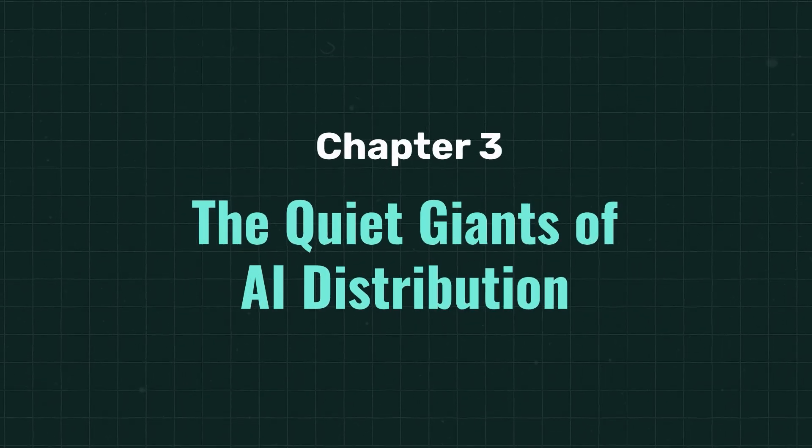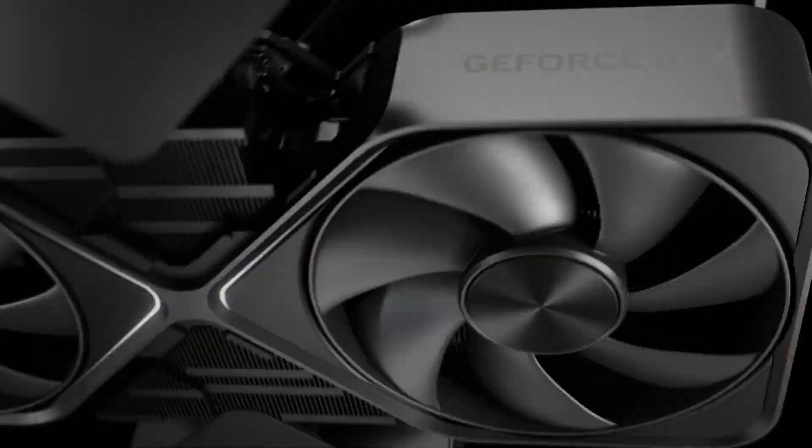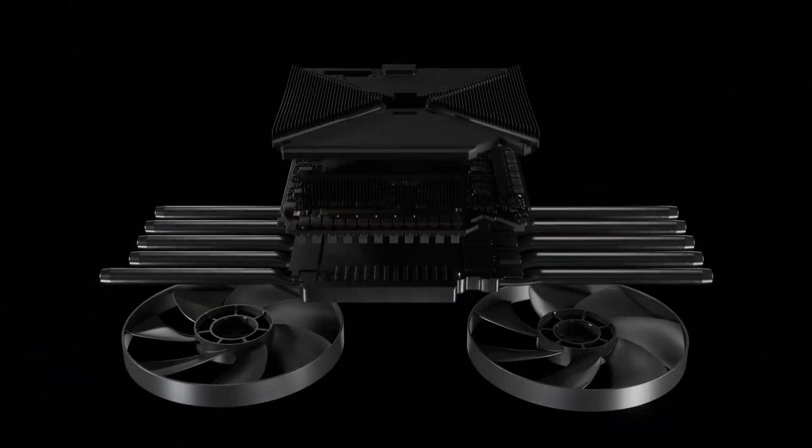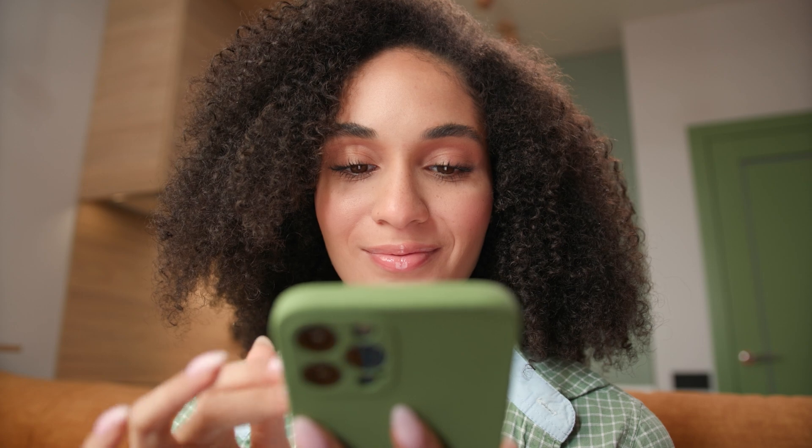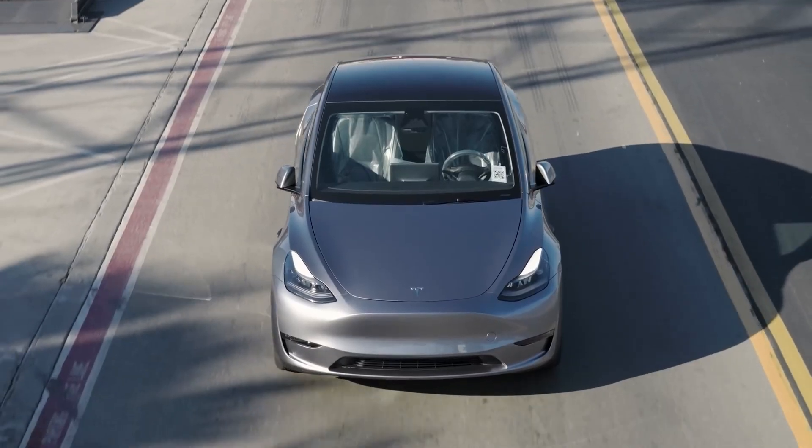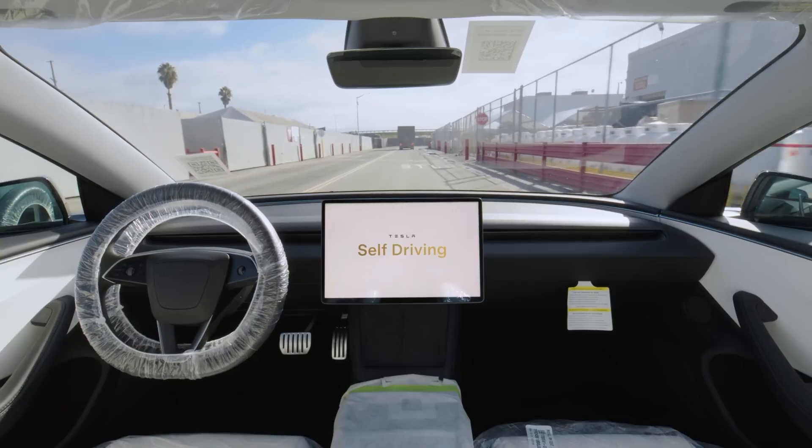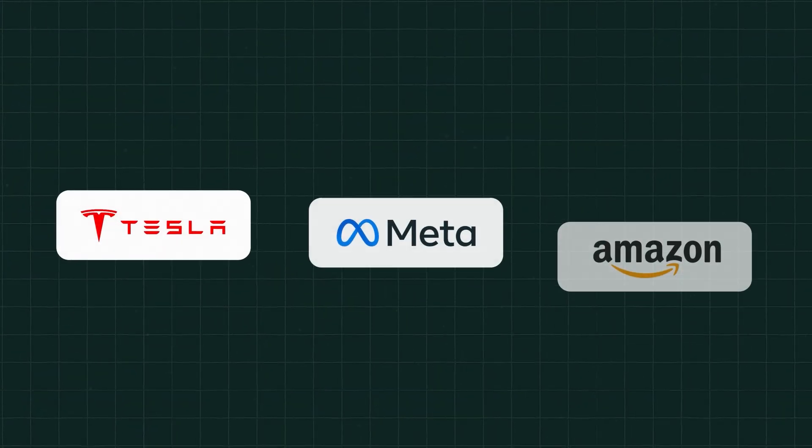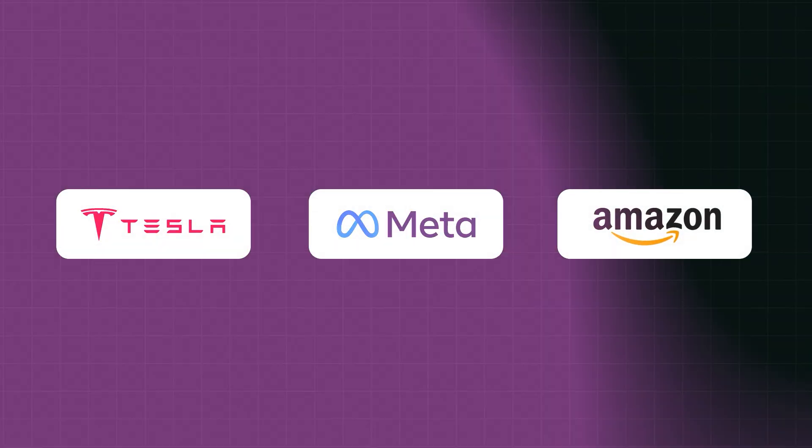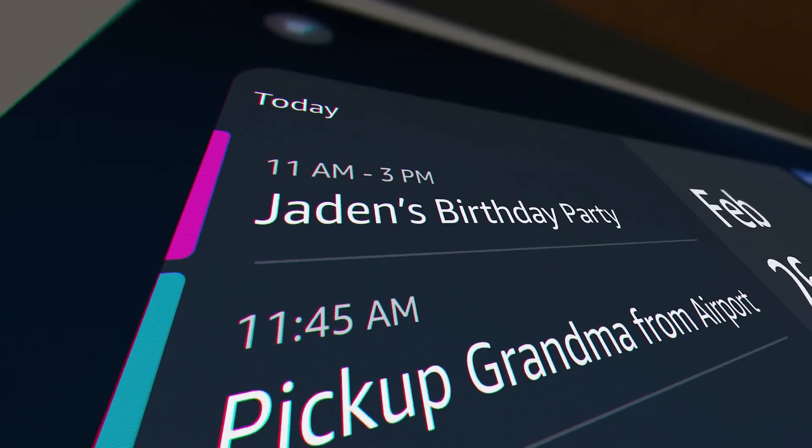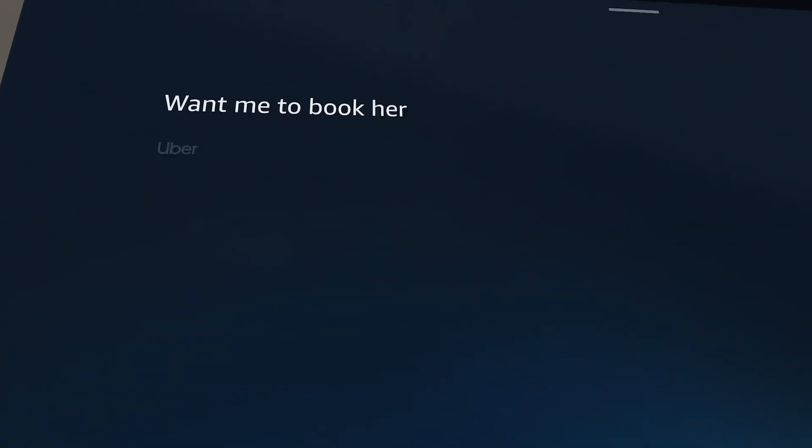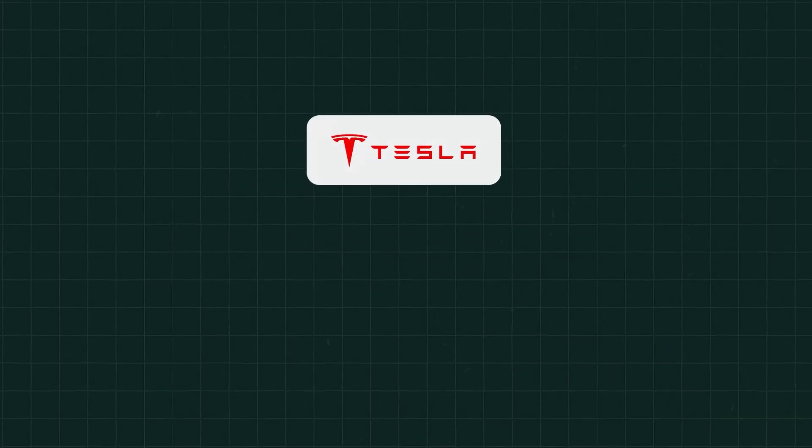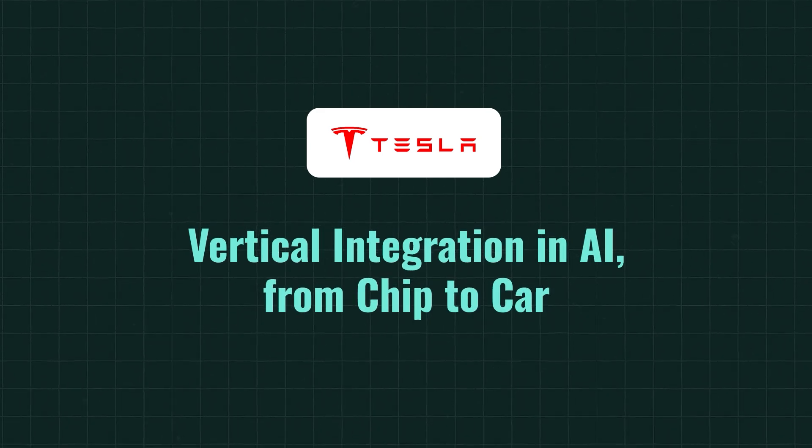Now coming to chapter 3, the quiet giants of AI distribution. So far, we've talked about the companies that are building the picks and shovels of AI. But what about the companies that are already deploying AI to hundreds and millions of users in the real world? Tesla, Meta, and Amazon are AI labs in theory. They're companies that are turning AI into products people use every day. Let's break them down. Now first, we'll go with Tesla. Vertical integration in AI from chip to car.